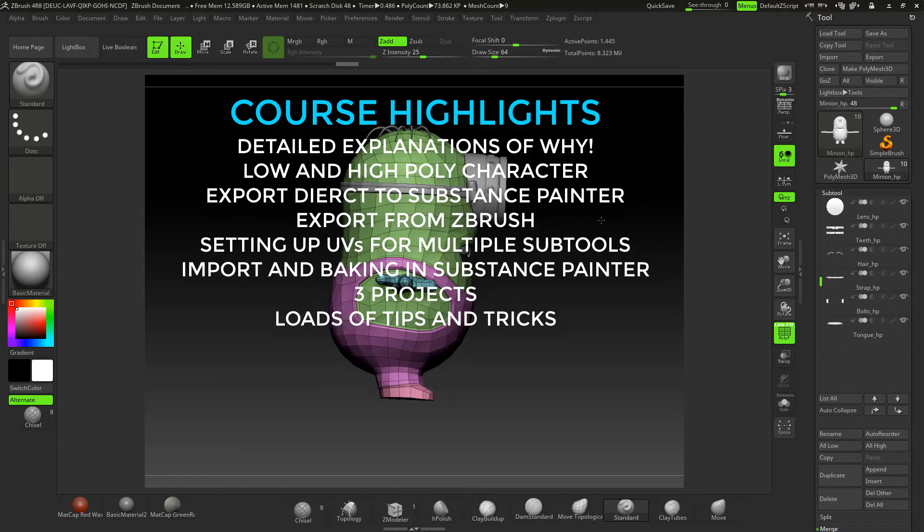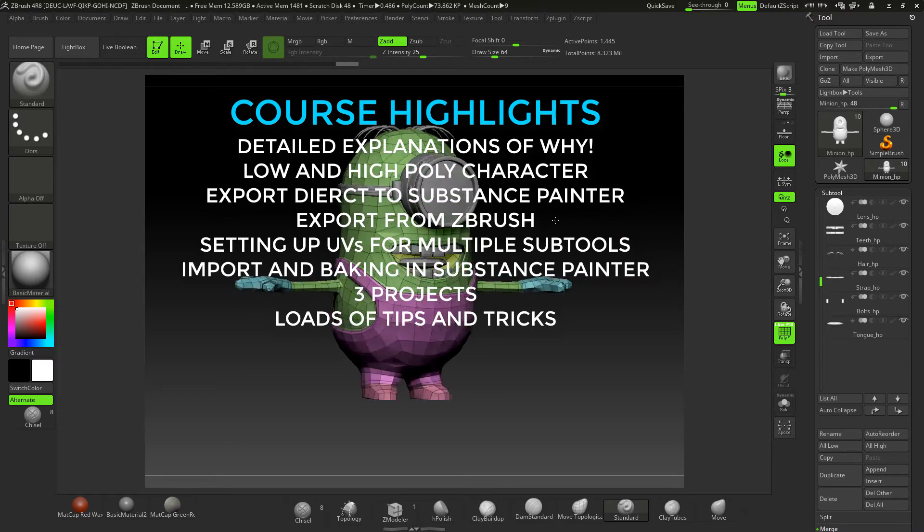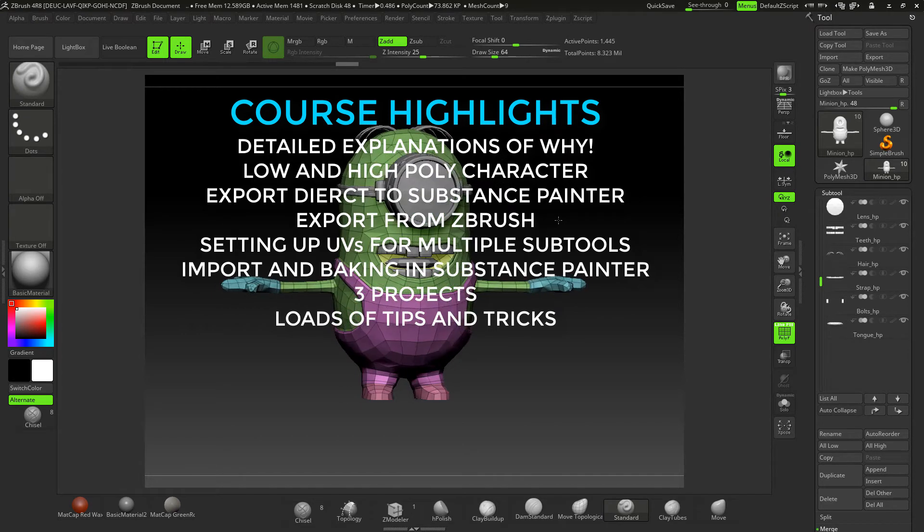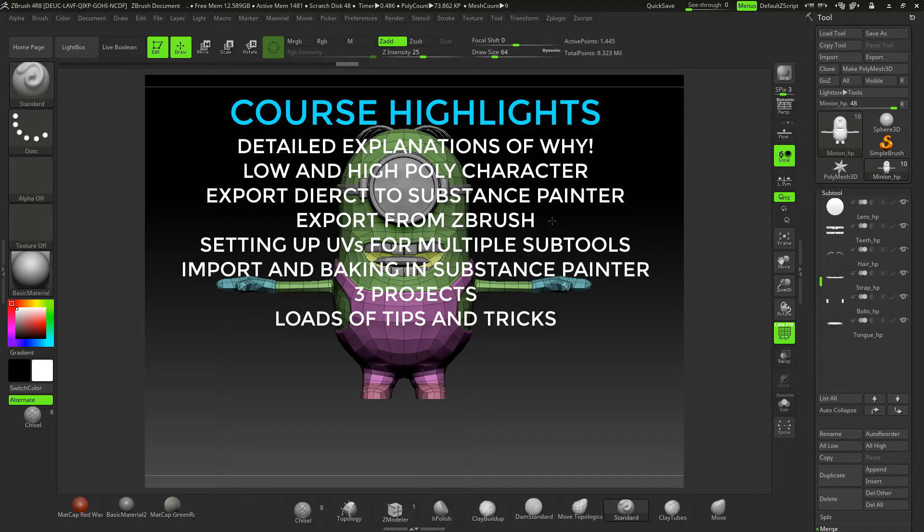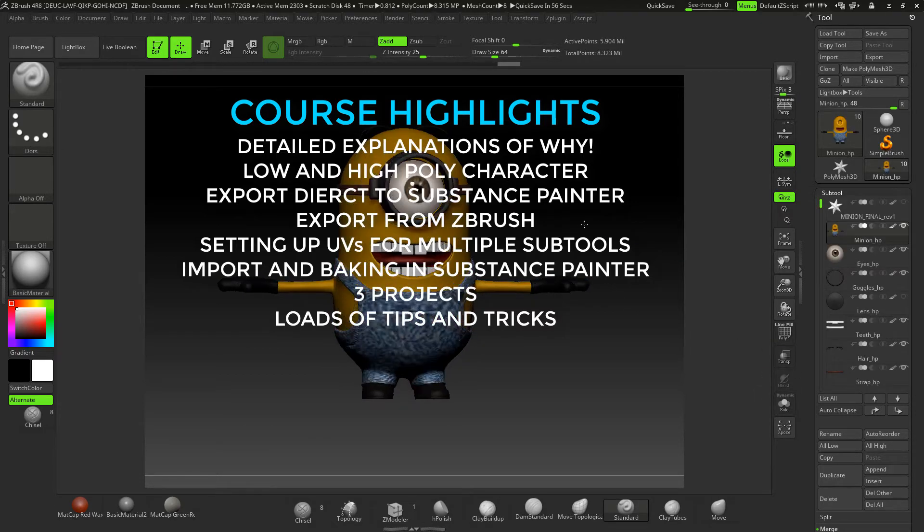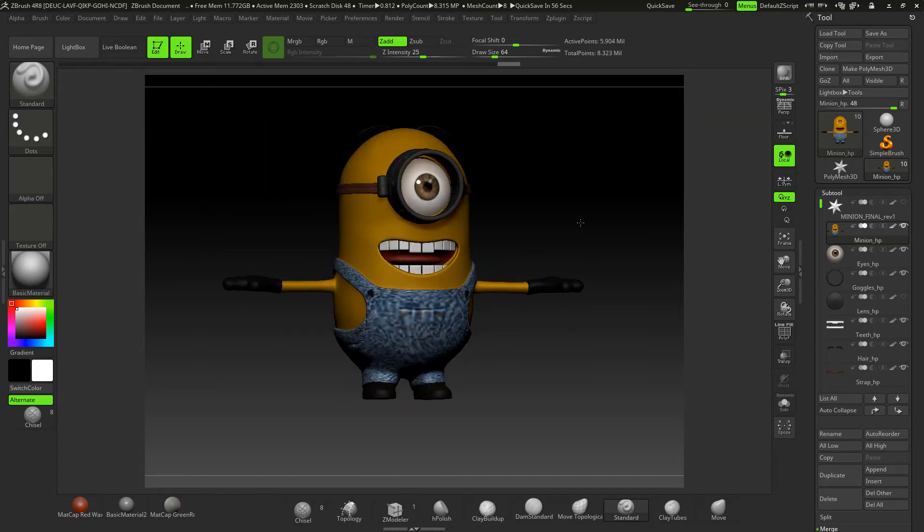We're going to take it into Substance Painter and then export the texture maps out with the mesh and finally take it into Marmoset. Along the way we'll be creating a high poly character like this guy here.